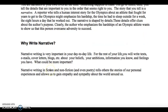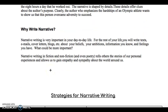So why write narrative? Narrative writing is important to day-to-day life because you need to be able to relay information to people in a way that makes them completely understand, using those five senses. Your five senses are taste, touch, smell, sight, and hearing.